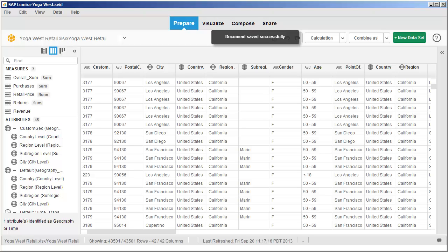You have successfully sorted, ranked, calculated, and filtered values in a visualization. This is the end of the tutorial.